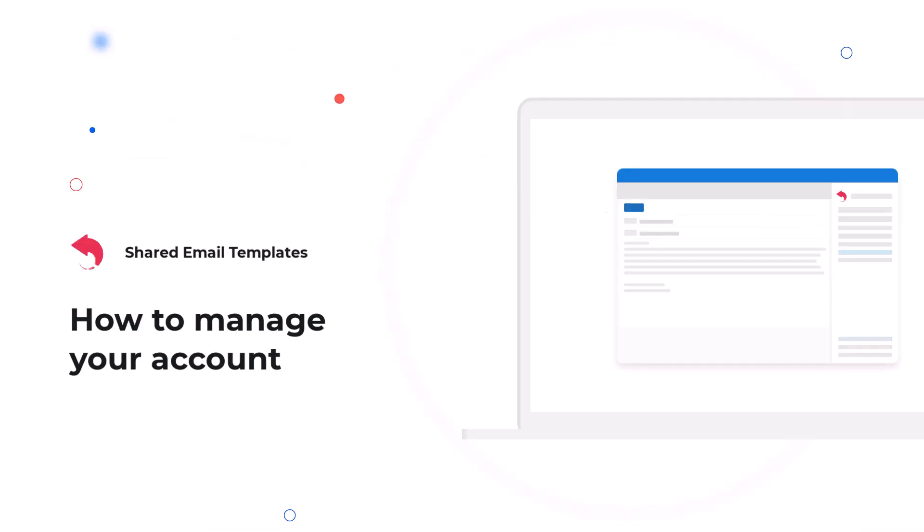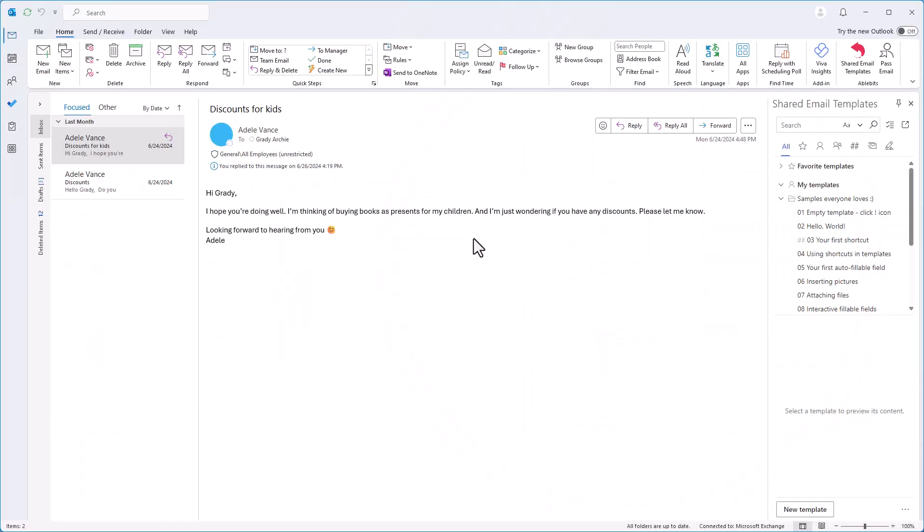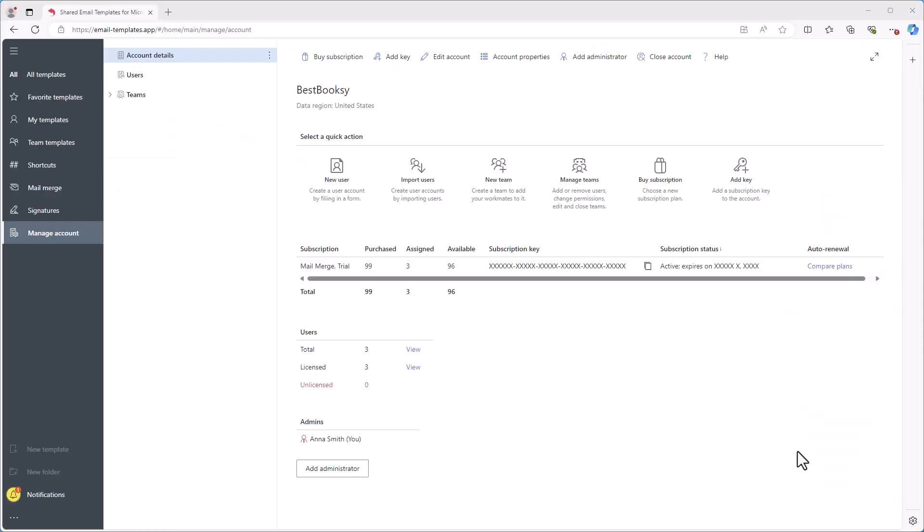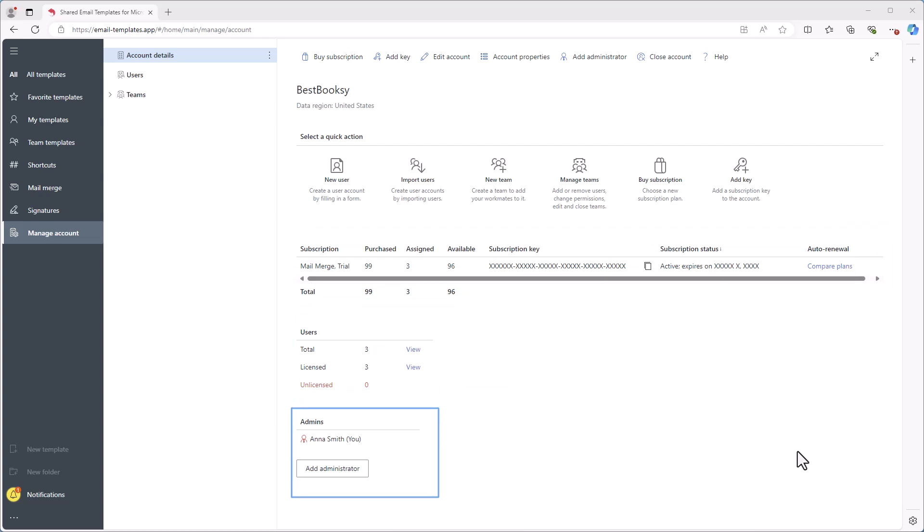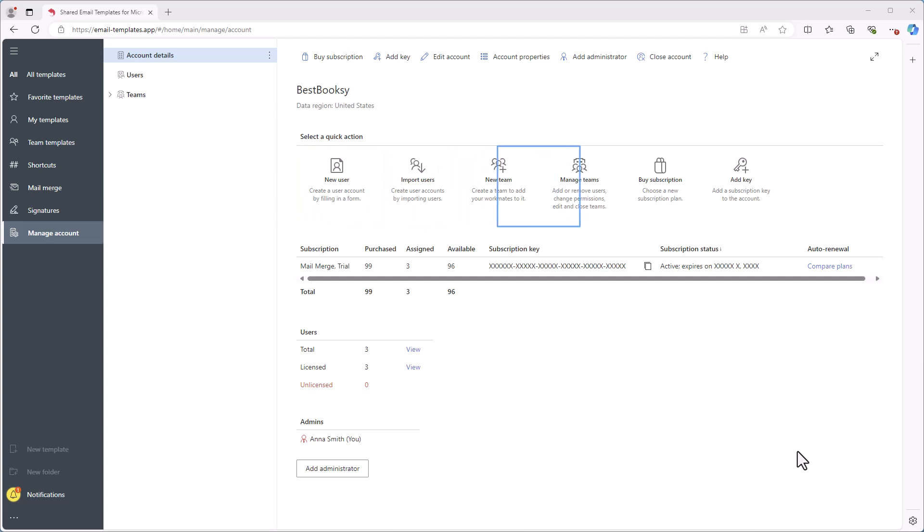As an admin, you can manage your account by clicking the three dots in the lower right corner of the add-in pane and select manage account. This will open the Shared Email Templates app in your default browser. In the manage account tab, you'll find account details showing the account name, data region, subscriptions, users, and admin list. Quick action buttons let you create new user accounts, import users, create new teams, manage teams, and manage subscriptions.